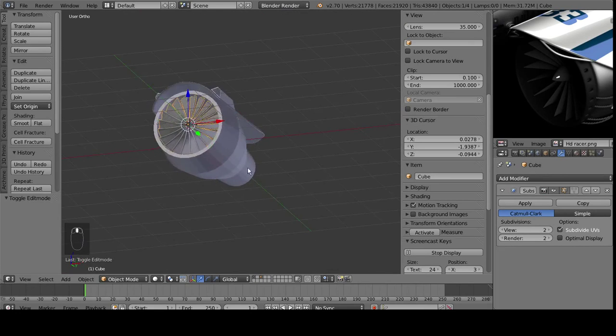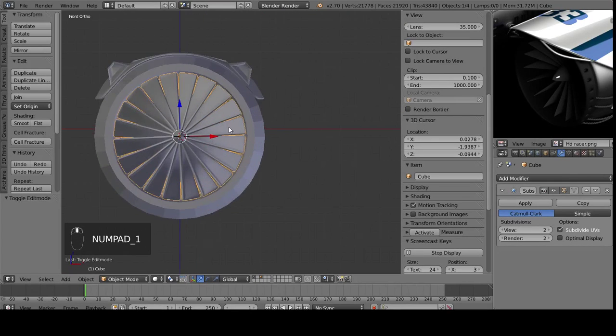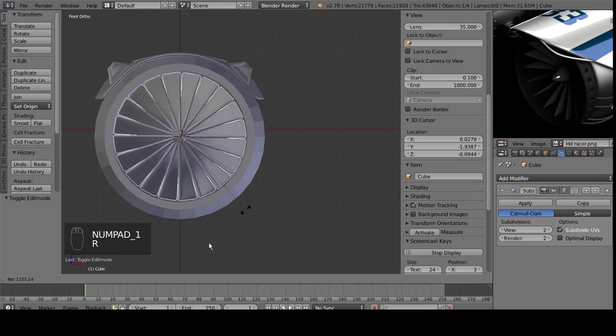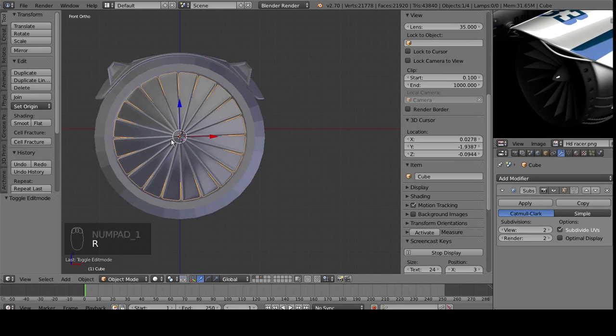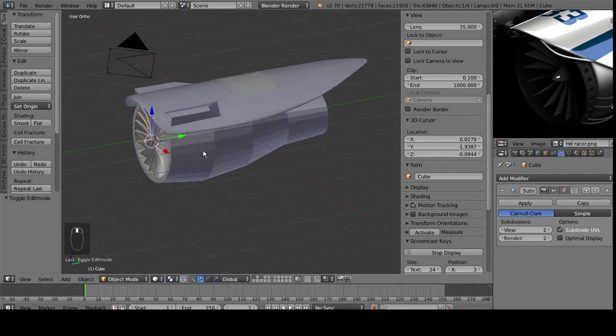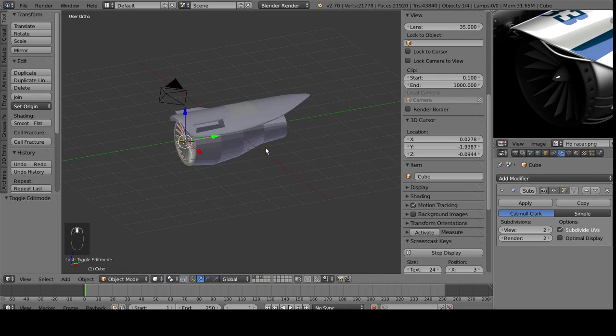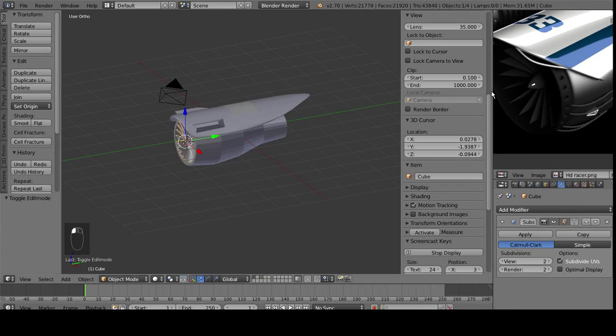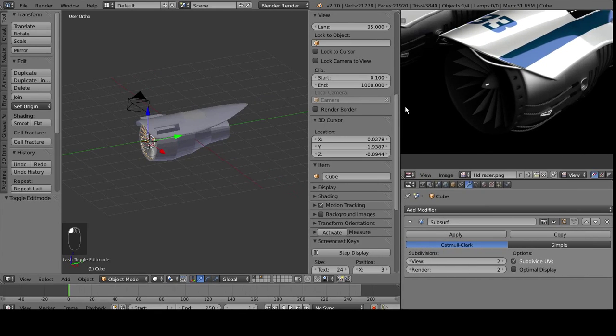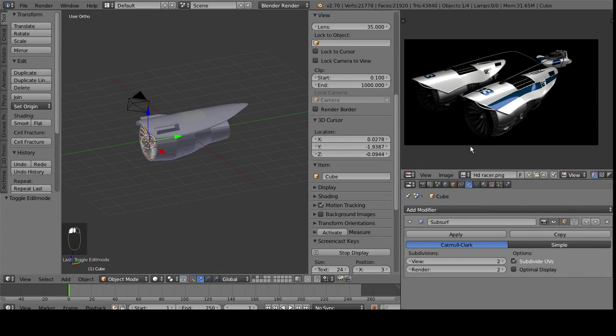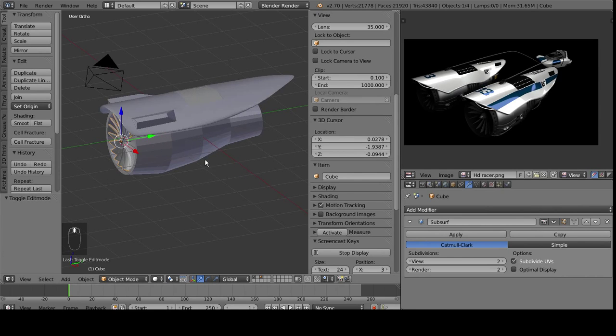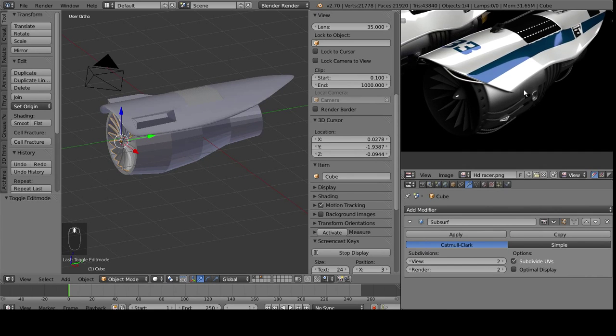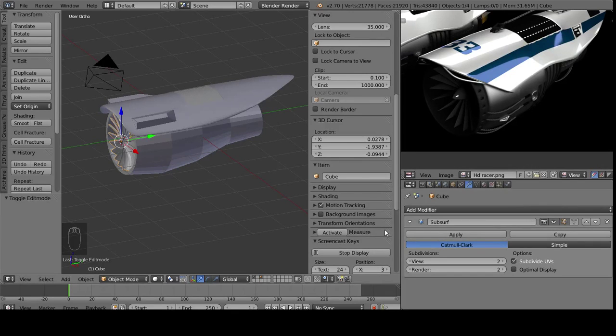So we've now got the fan put in here, we can rotate it around, and that's how it's going to look in the main bit, and I think we'll call it good for this tutorial. In the next one, we'll go through and we'll add in the details on the actual thruster part here. So thank you.